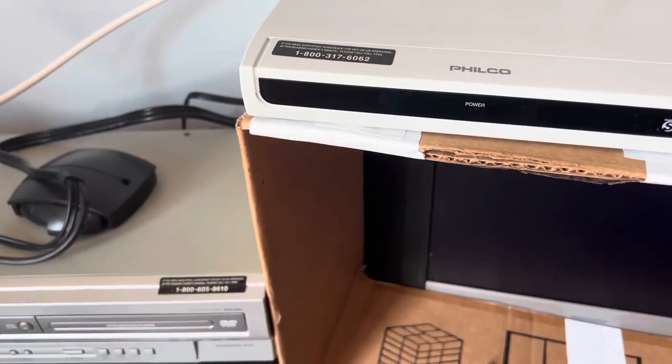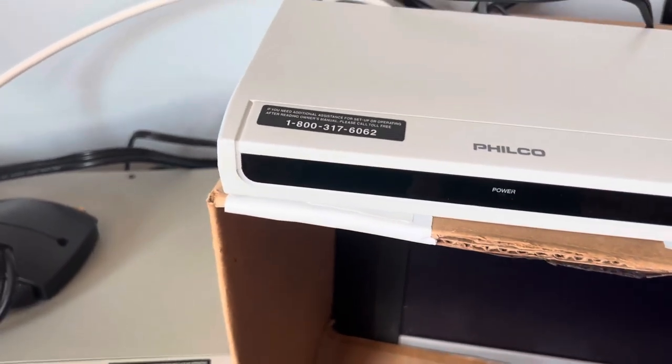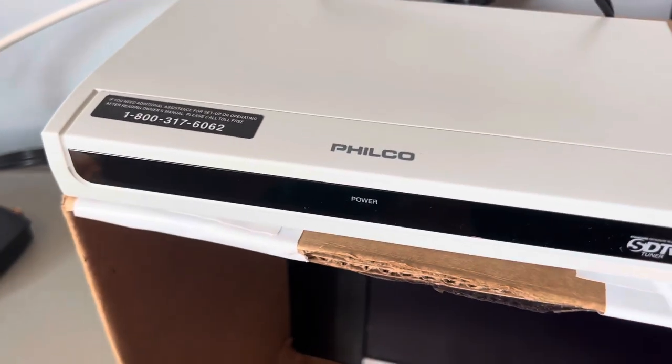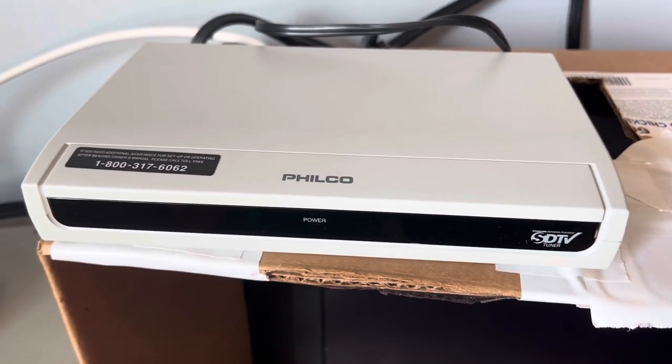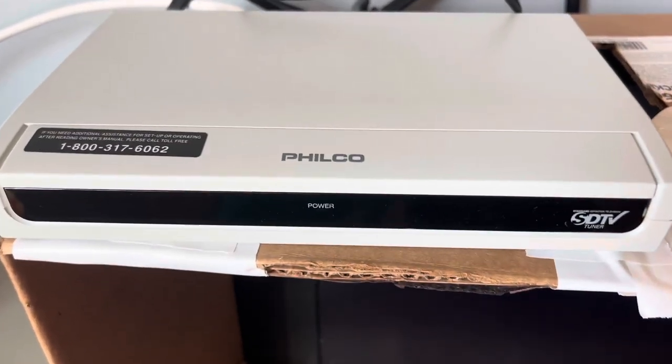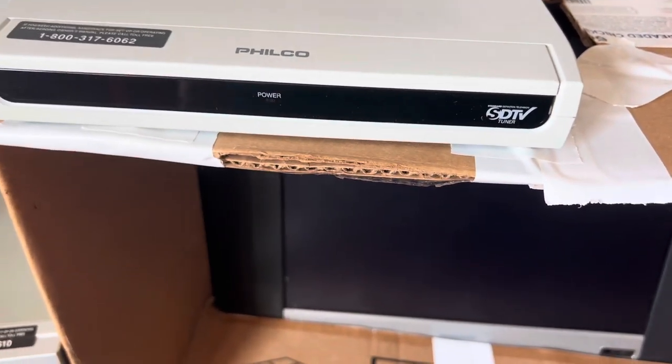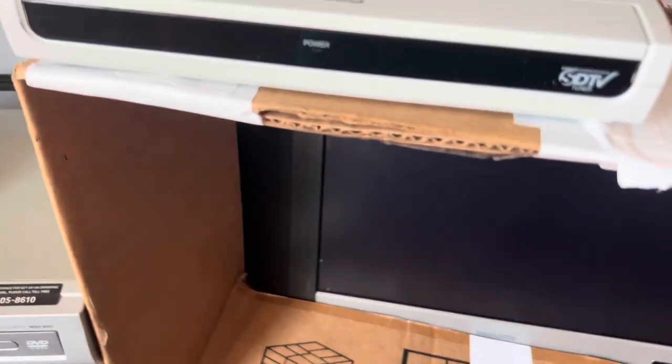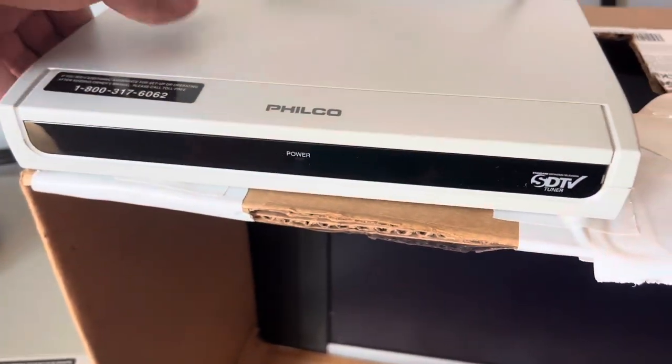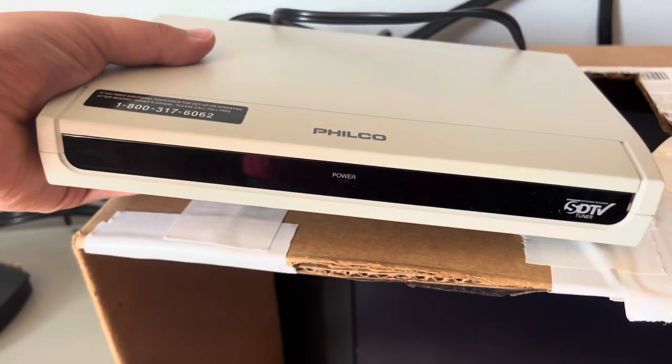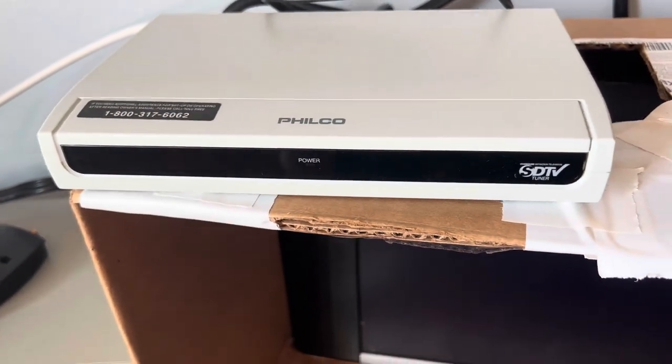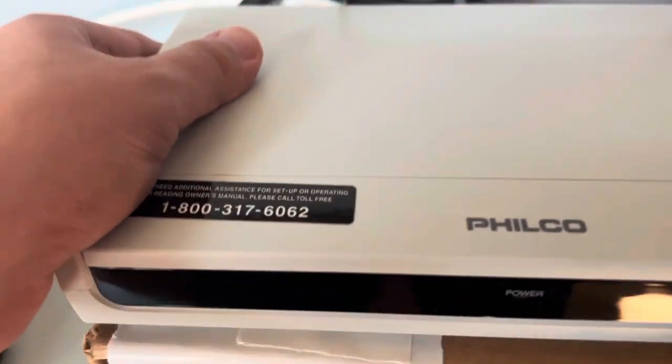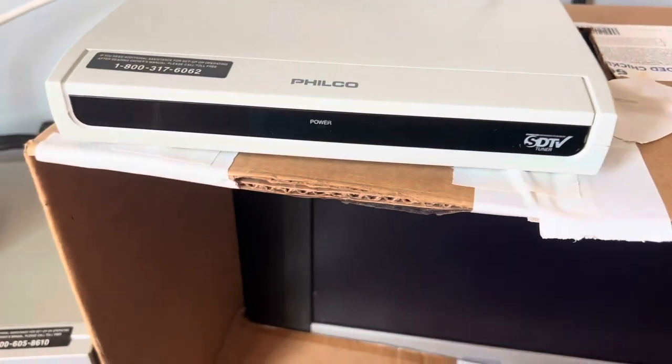So, you know what they say, buyer beware. But seriously, this is the reason why Funai and Philips and Philco are just some of the worst brands. They're just some of the worst brands. This is super light. It barely weighs anything. I bet you it weighs like two pounds. It barely weighs anything.